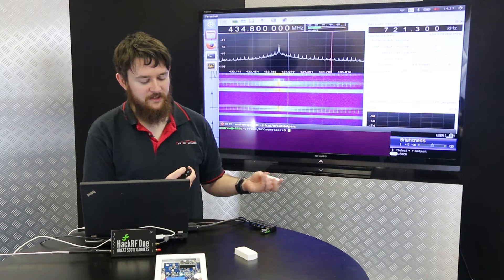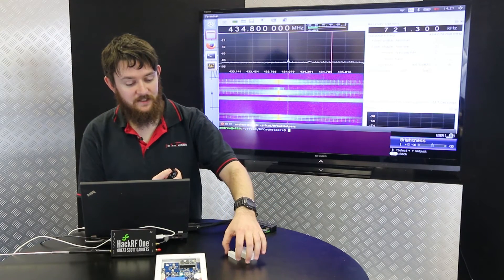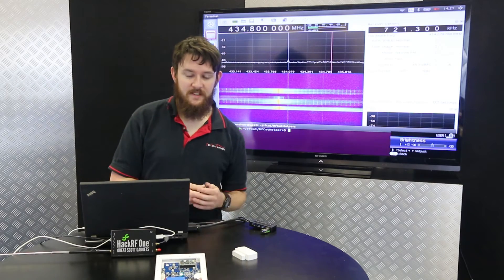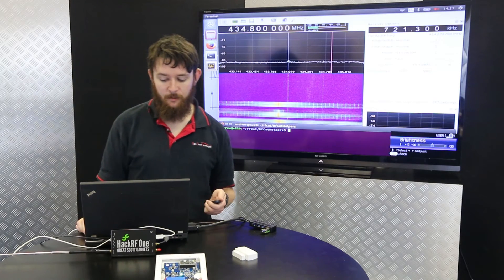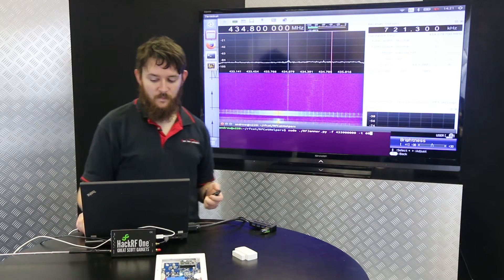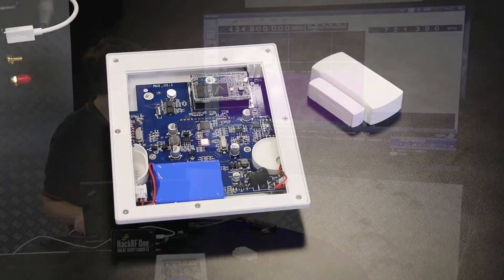The alarm goes off as expected. However, this alarm is vulnerable to exactly the same problem with jamming as the other one. So once again, what I'll do is I'll start the jammer.